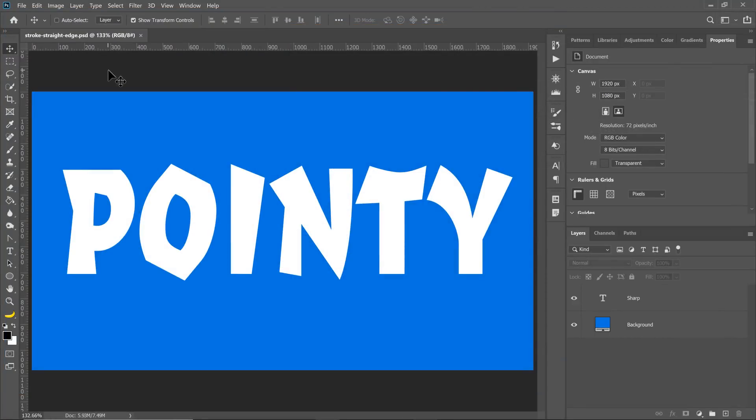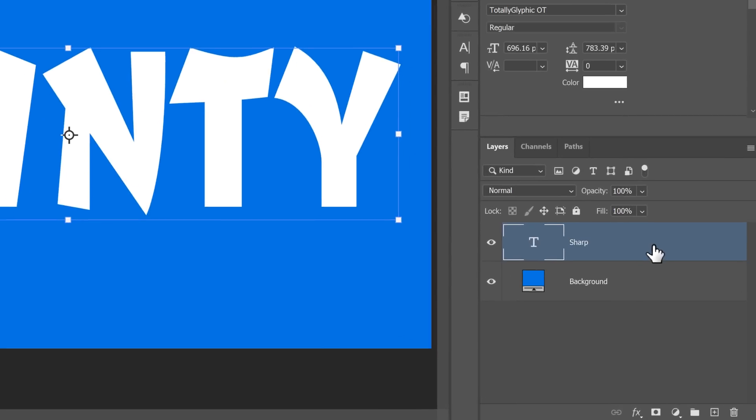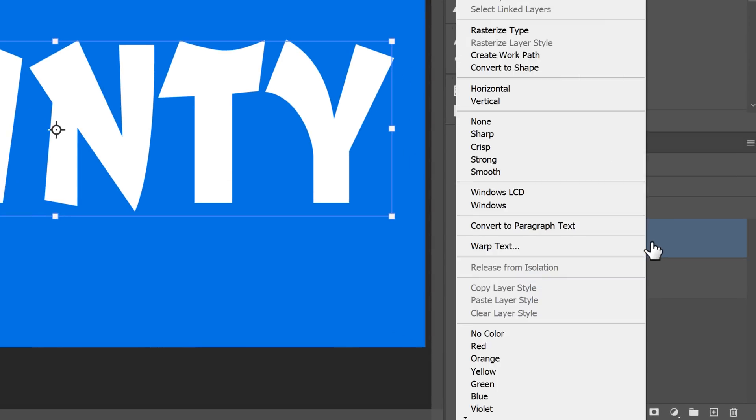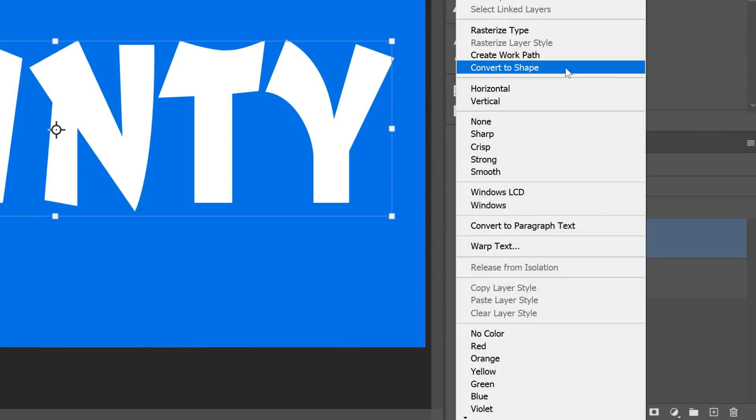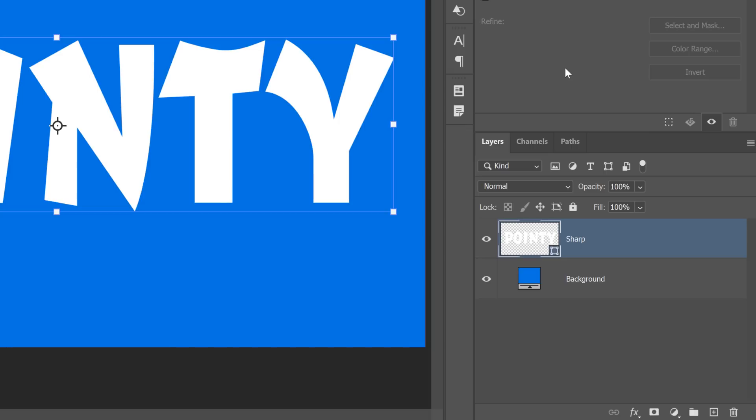First, convert your text layer into a vector. You can do so by right-clicking on your text layer and selecting Convert to Shape. This will convert your text layer into a vector layer.